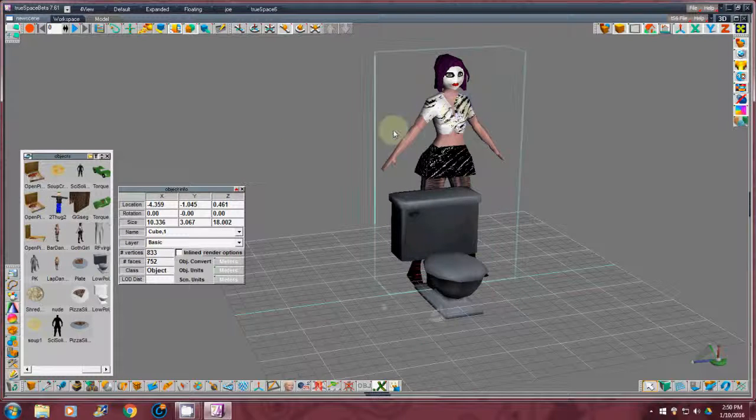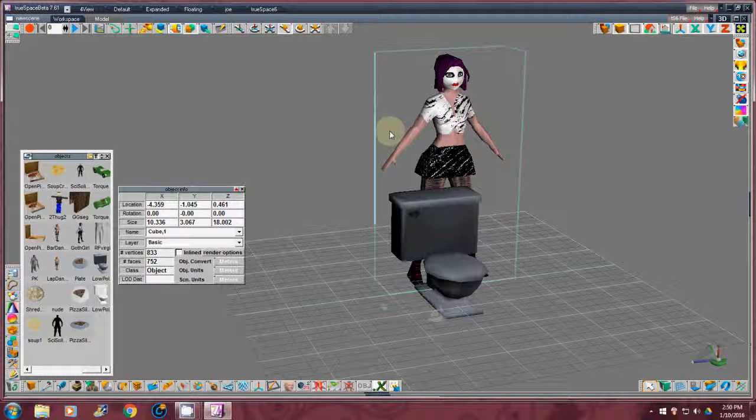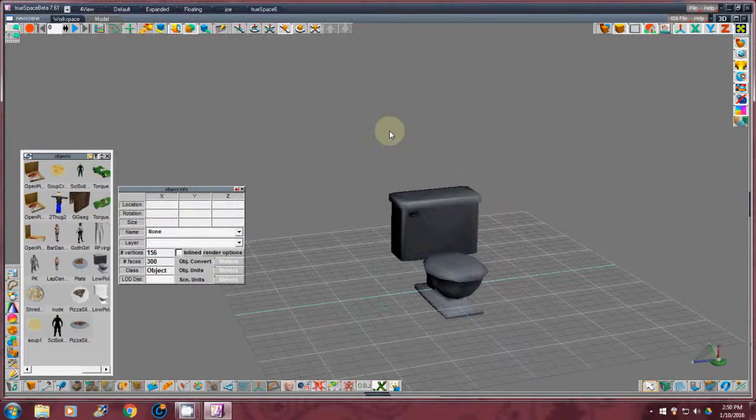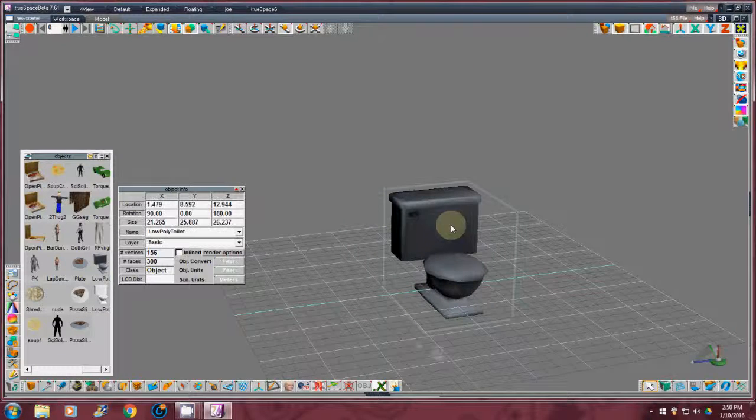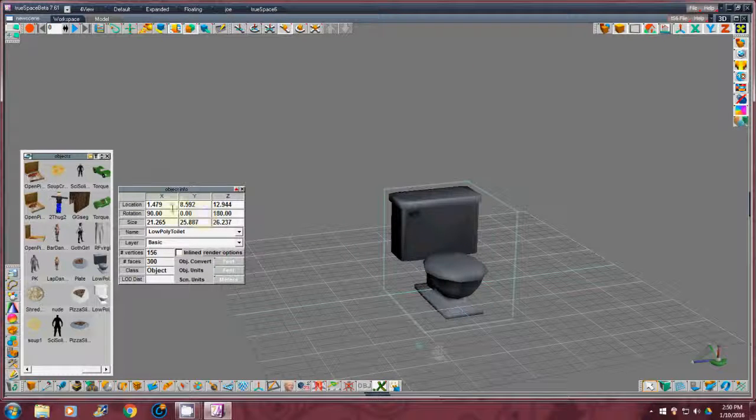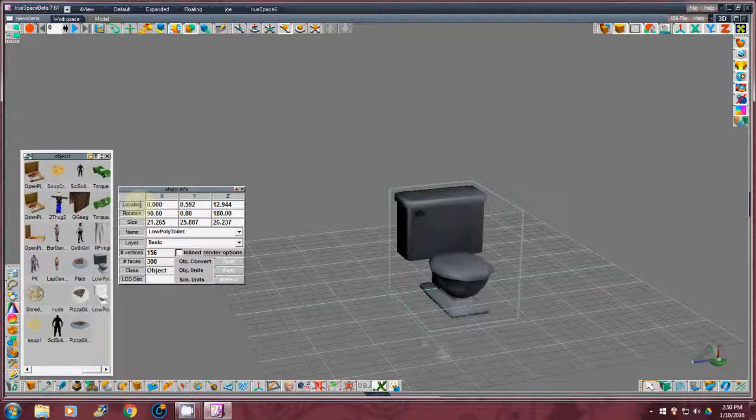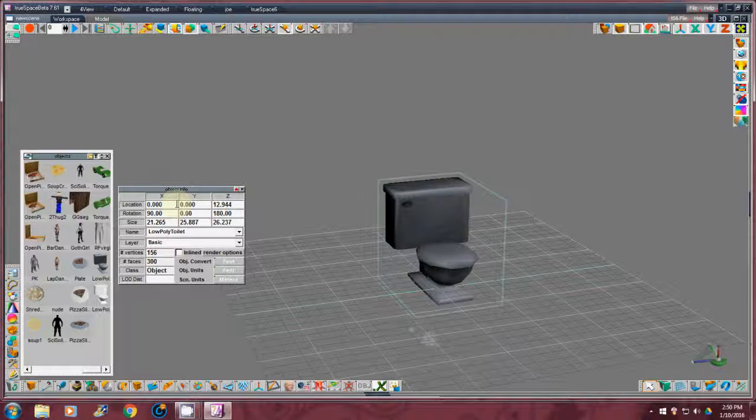Now I can take her again, press the delete key, get rid of her. Select my toilet again. To location, I'm going to move to zero. Enter. Enter. Zero. Enter.